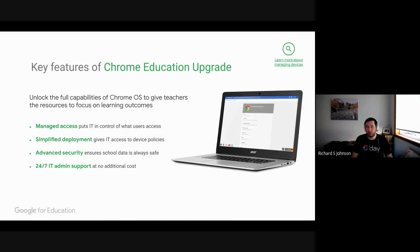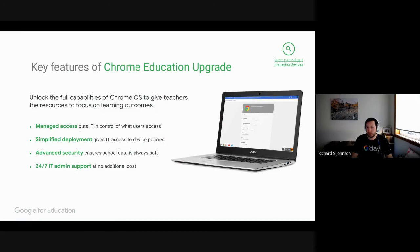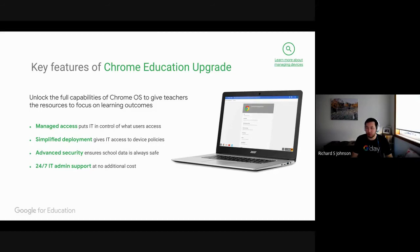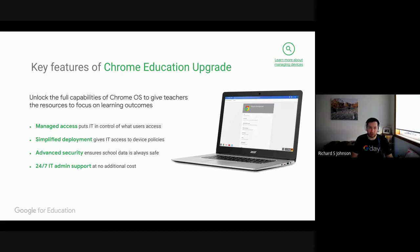Part of having Chromebooks in school is what we call the Chrome Education Upgrade. What the Chrome Education Upgrade license does is it gives you access to control these devices and manage all of the policies and settings that go across these devices. It also allows you to have 24-7 support on your fleet of devices.